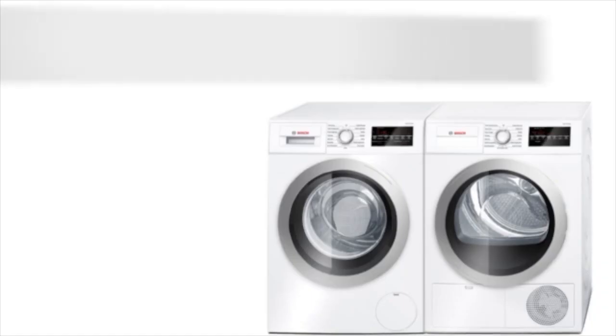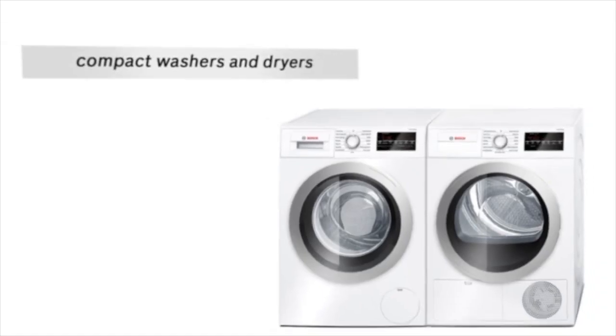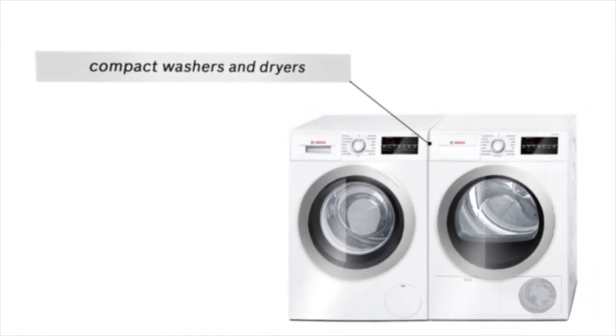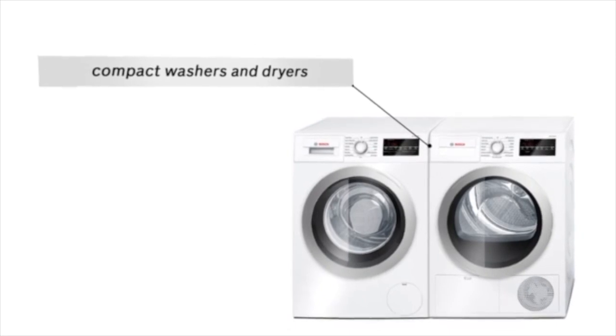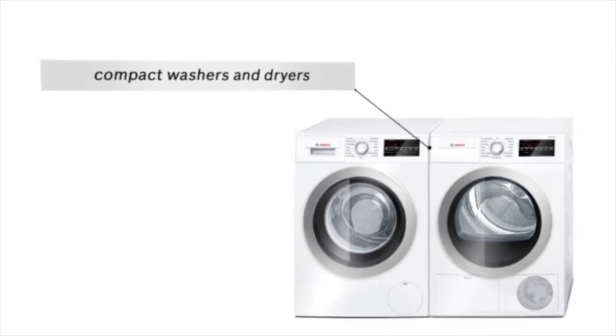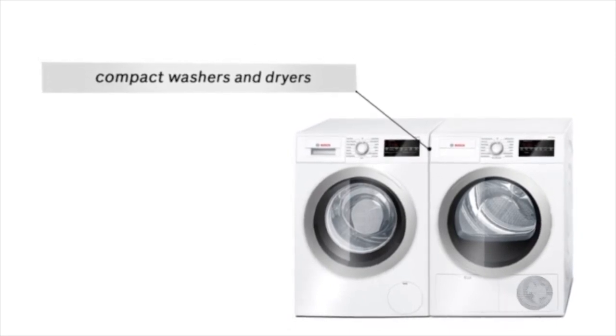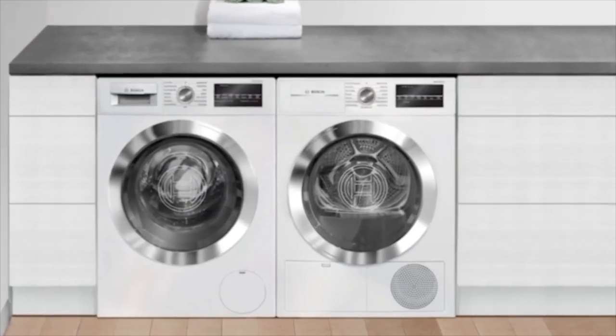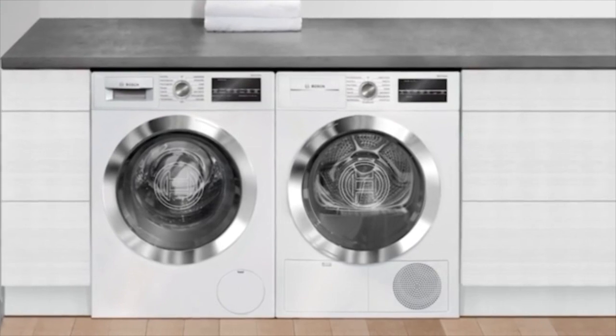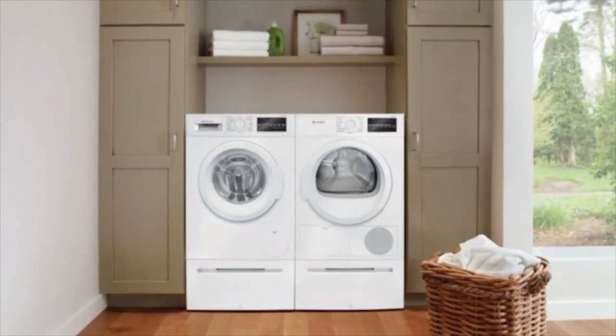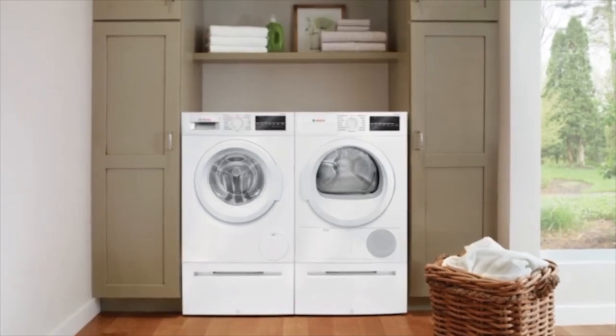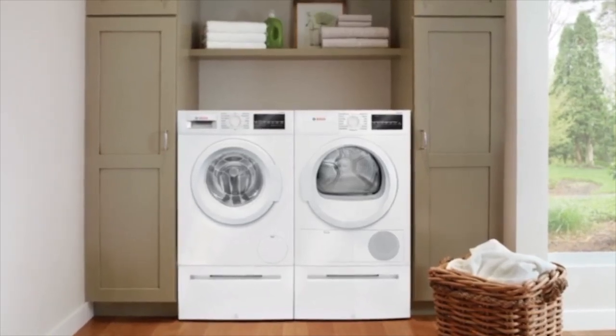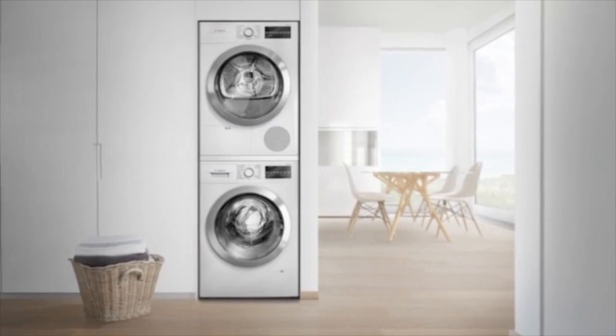And to make life easier in the laundry room, Bosch offers compact washers and dryers providing reliability, style, and installation flexibility, either side-by-side beneath a countertop or stacked in a closet.